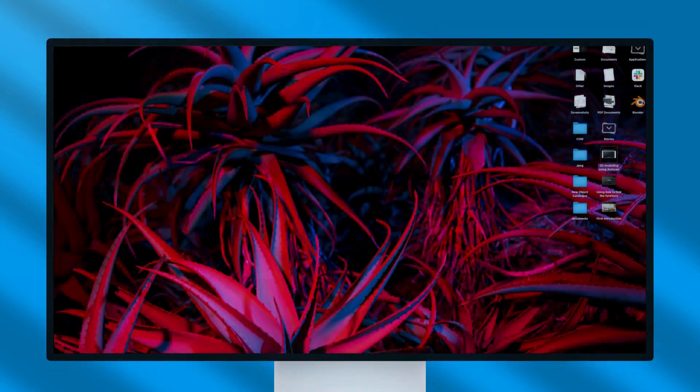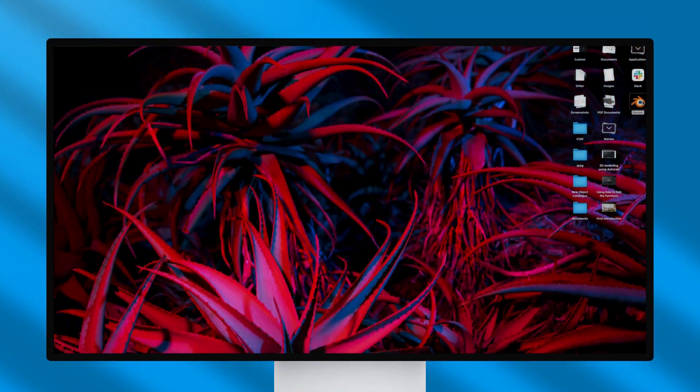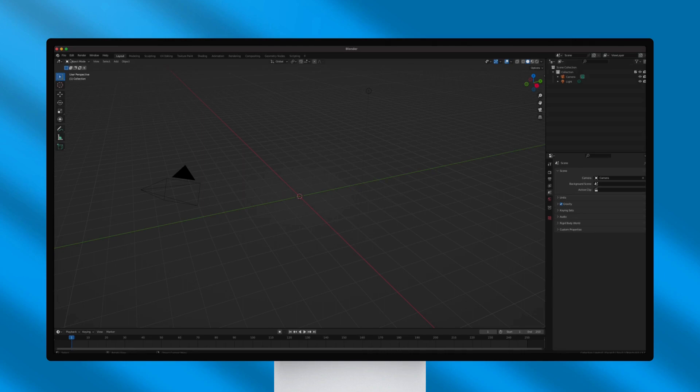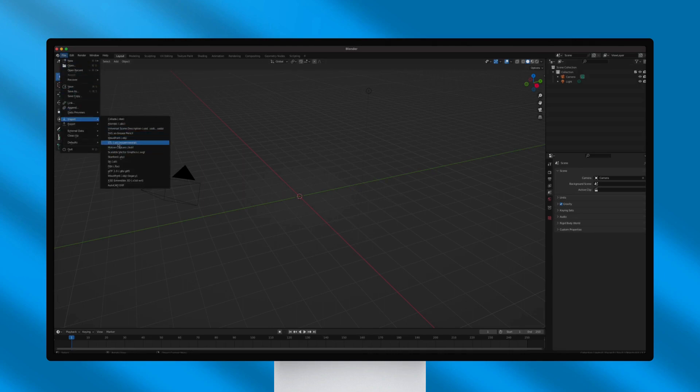Now, I'll use the Blender3D software to convert the STL file that I created using AutoCAD into an OBJ file.